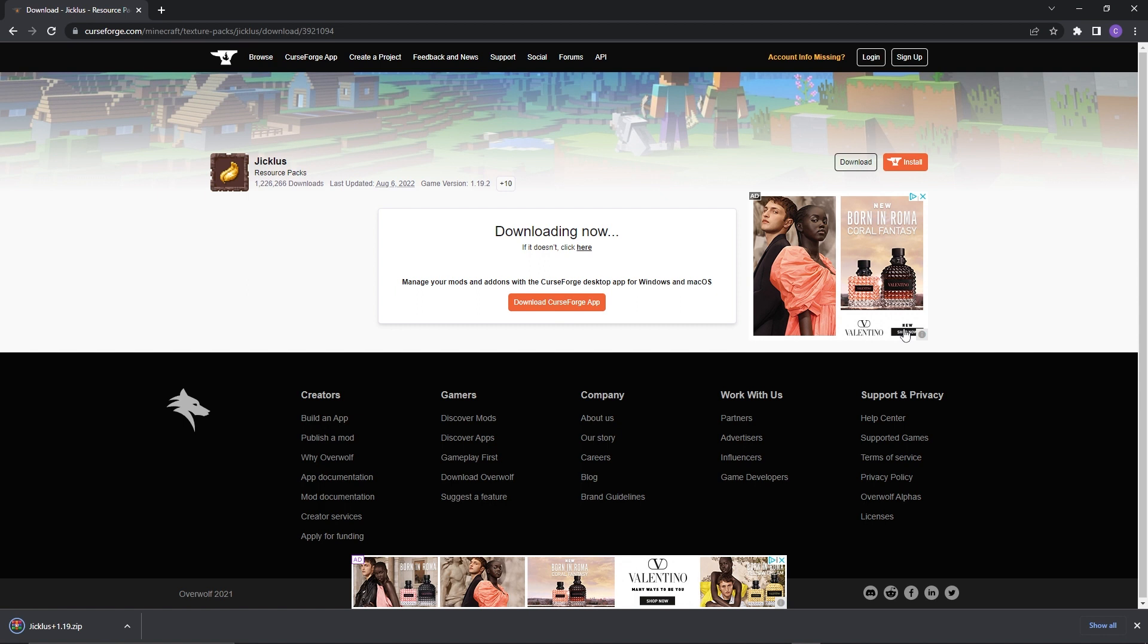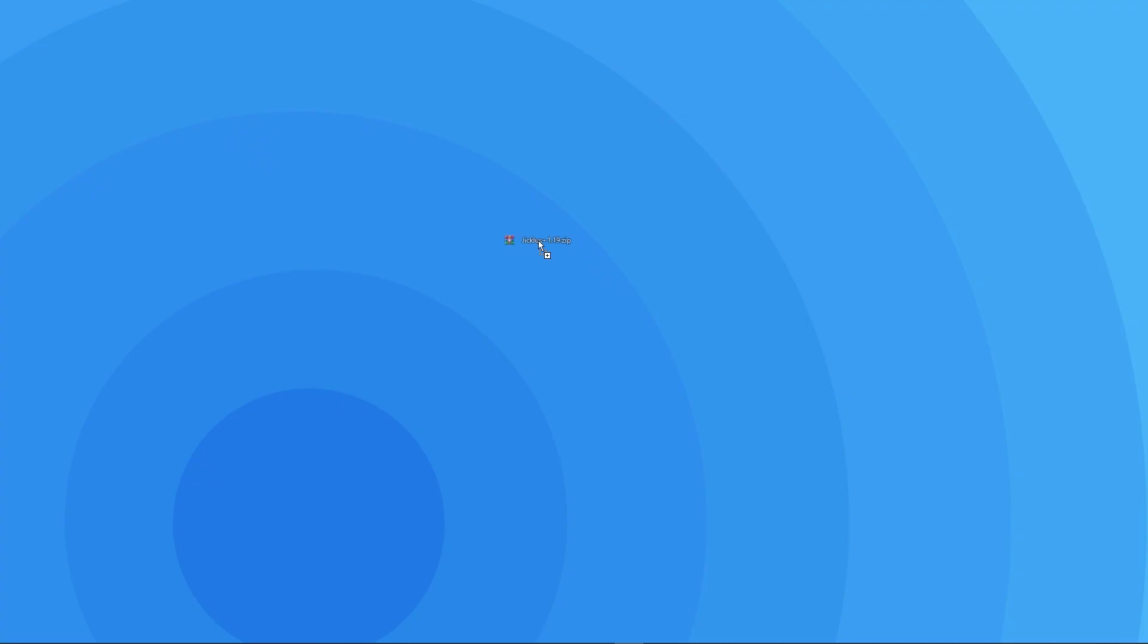If the website you're using to download a resource pack is different, just follow the steps accordingly. Once the download is complete, we recommend dragging that file to our desktop so it's easier to follow the next few steps.